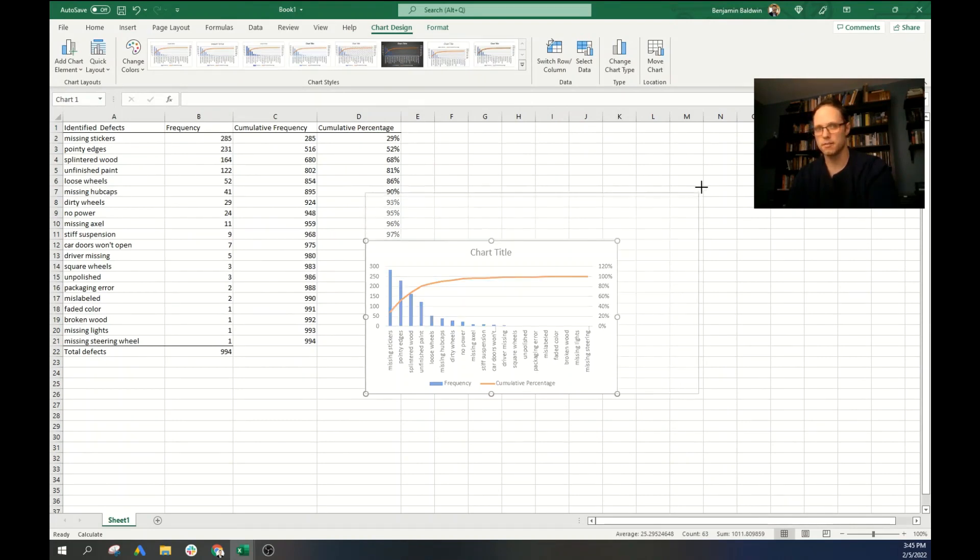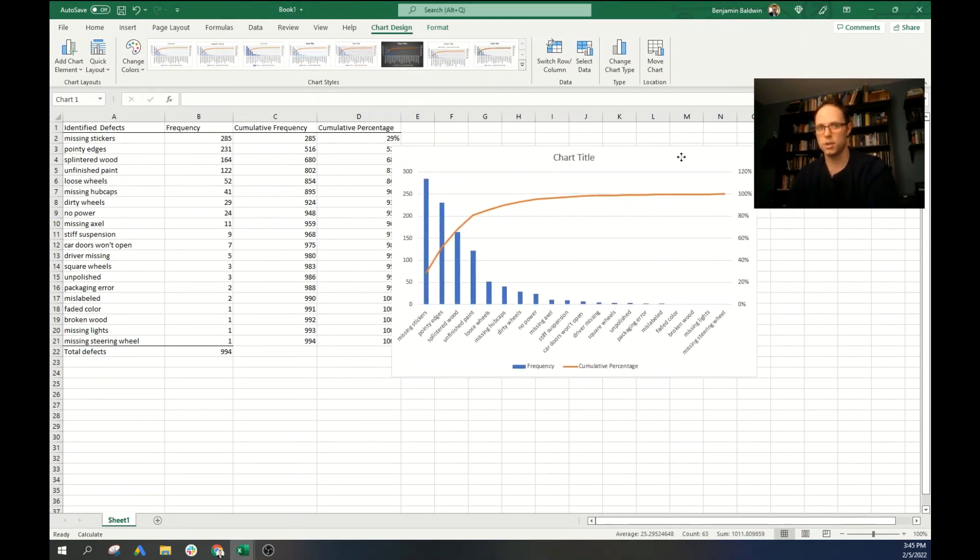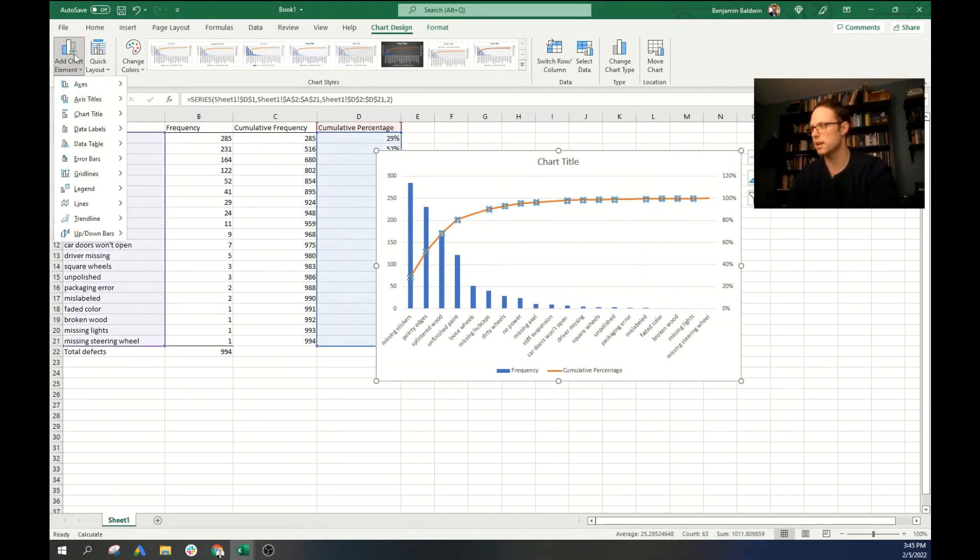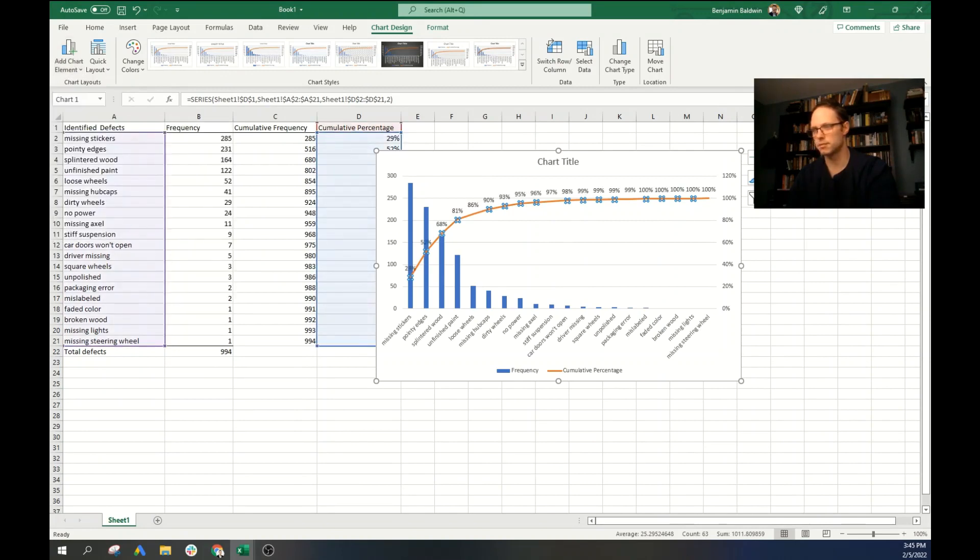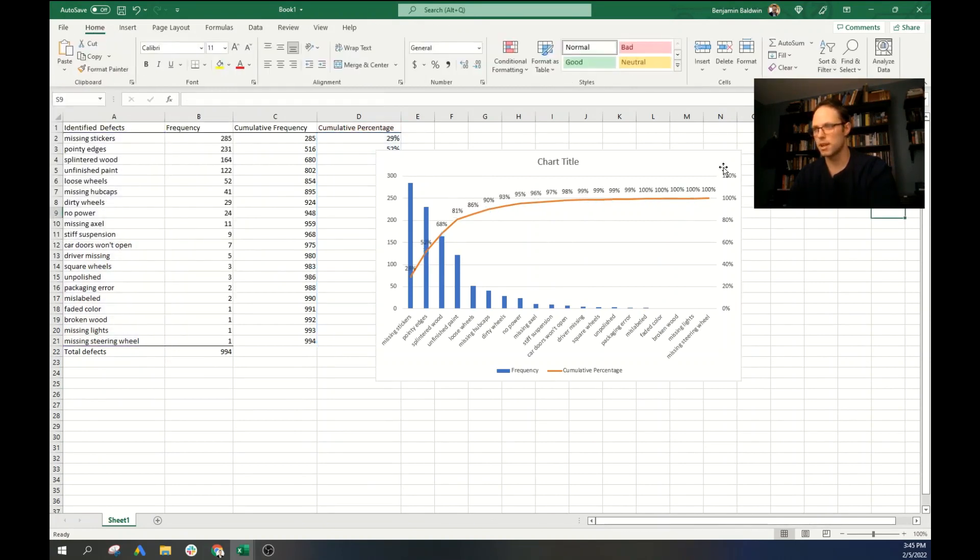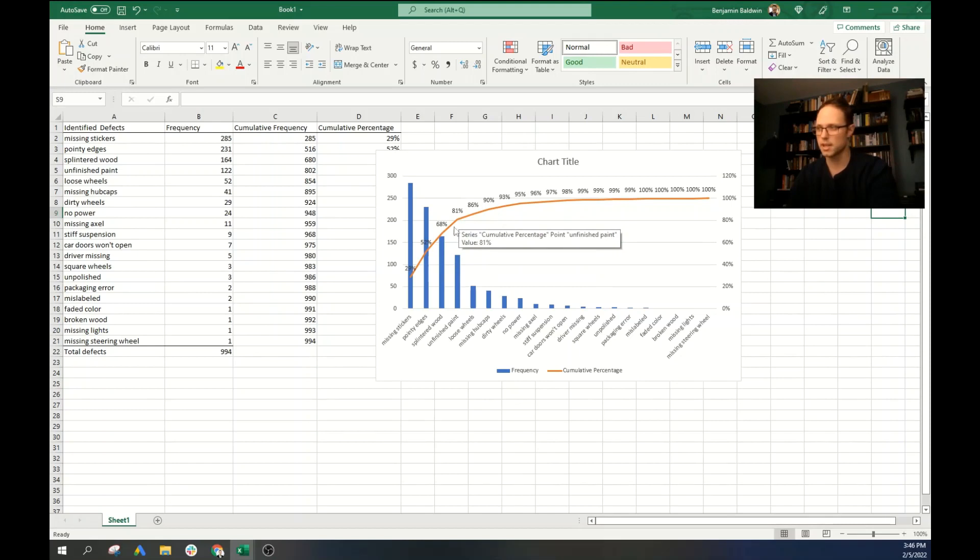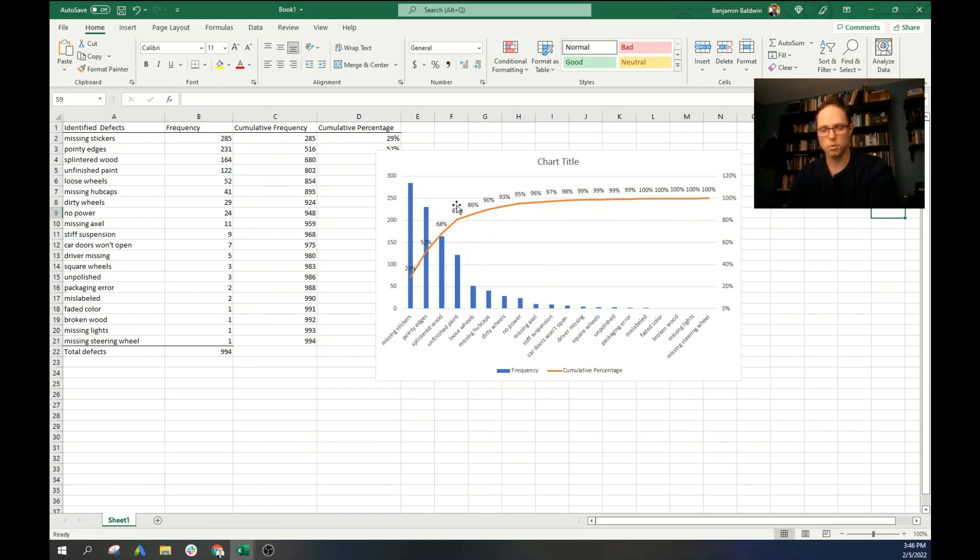And so here we have the chart. And one thing that I like to do is grab this orange line, add chart elements, and data labels, we're just going to put that above. And so what we can see is by the time that we get to this fourth defect, we're already at 81%. And the cumulative percentage, which is outlined by this orange line, there's not a whole lot to go after this point.